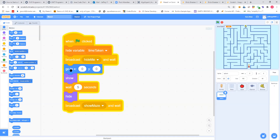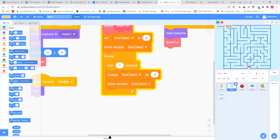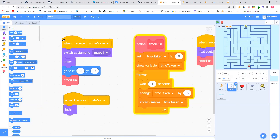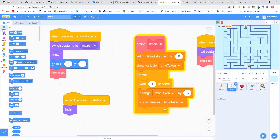Then, to make sure that the splash screen was in the middle, I moved it to zero, zero, which is the middle or the origin. Then I said show, wait for about five seconds, then hide it. Then I want to bring the maze back, so I broadcasted 'show maze.' When I broadcast 'show maze,' I switch to the first maze and then show it, make sure it's right in the middle of the screen, and I call timer fun.